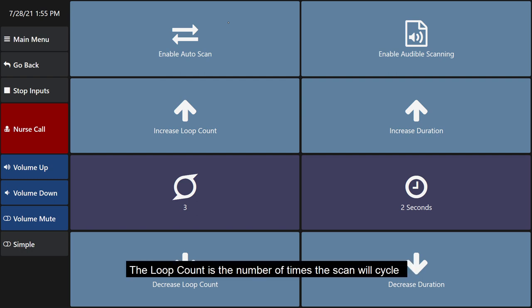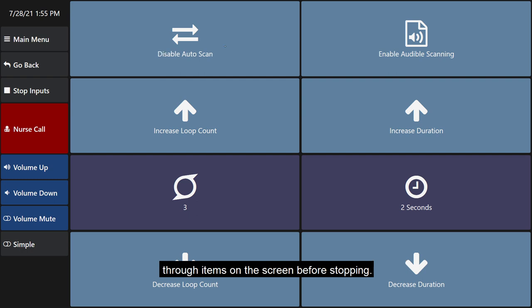The loop count is the number of times the scan will cycle through items on the screen before stopping.